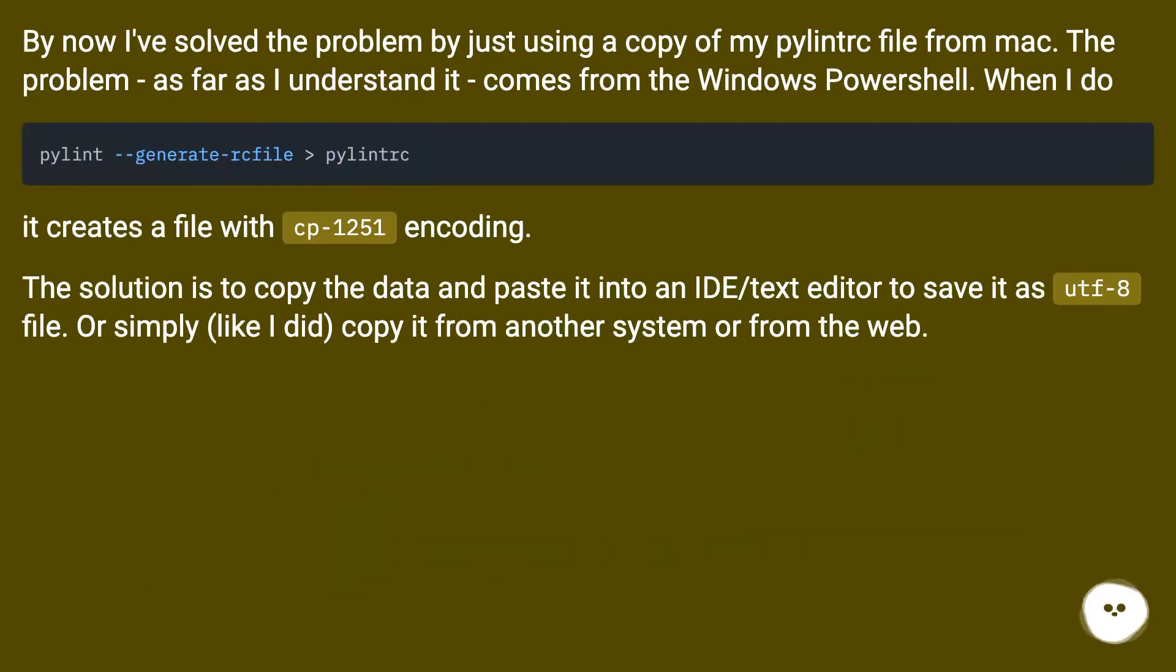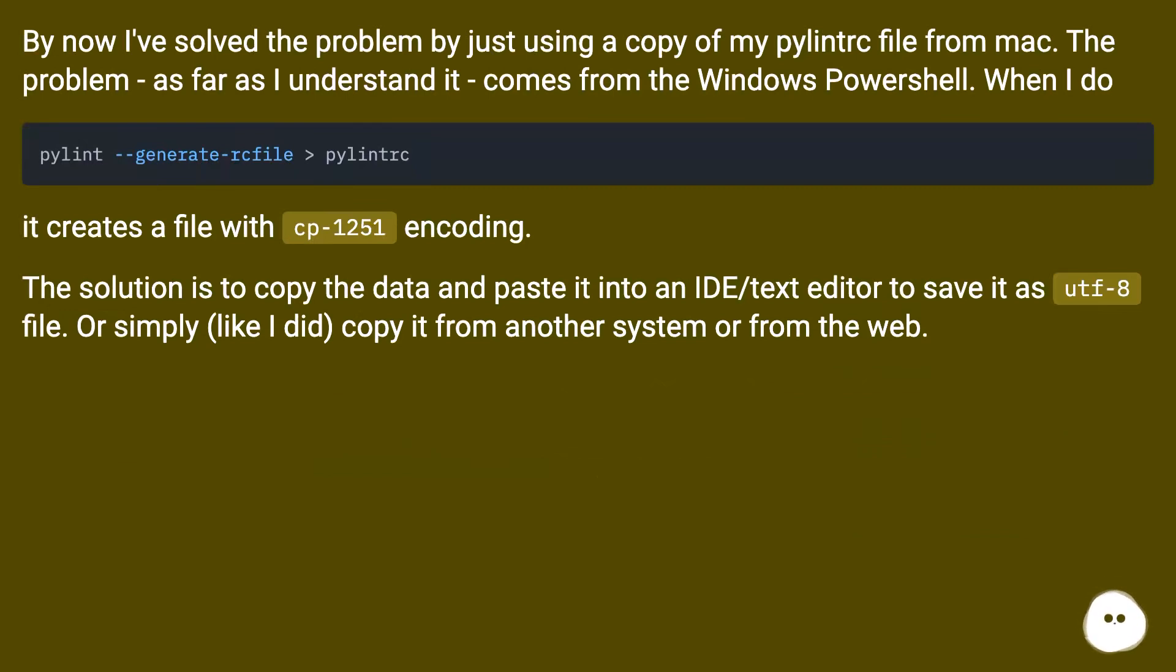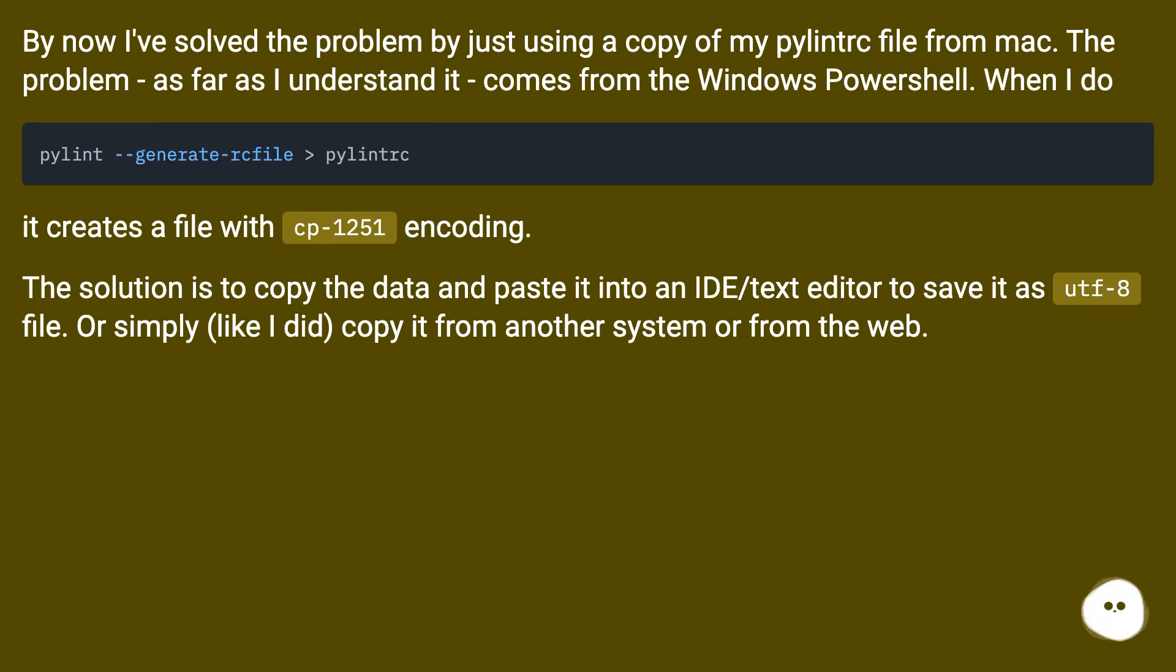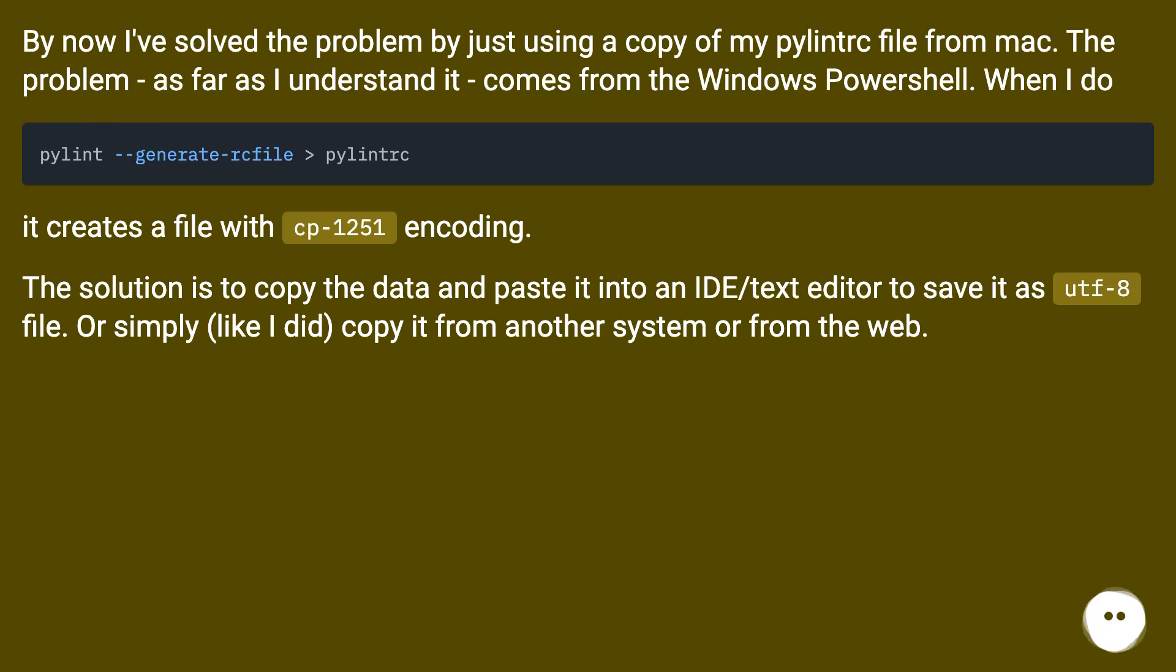By now I've solved the problem by just using a copy of my pylintrc file from Mac. The problem, as far as I understand it, comes from the Windows PowerShell. When I do it, it creates a file with CP-1251 encoding. The solution is to copy the data and paste it into an ID text editor to save it as UTF-8 file, or simply, like I did, copy it from another system or from the web.